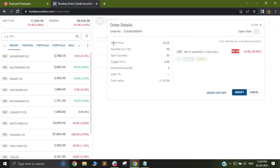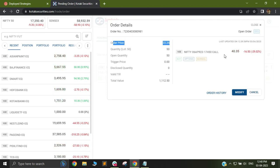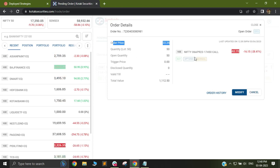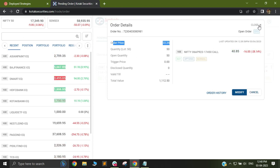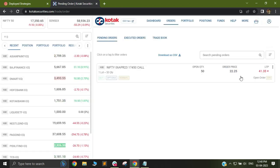You will see my order price is 22.25. Basically, it took the LTP which would be around 40, 44 or so, and it fired a trade at a limit price of 22.25. This way you can fire limit based trades.